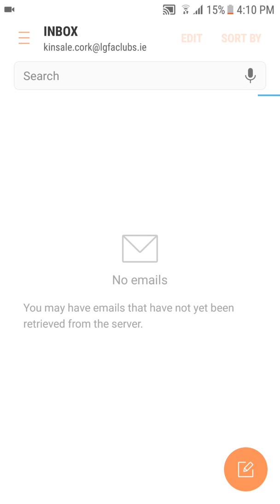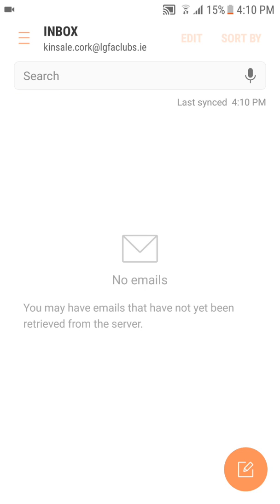And it'll add that email address to your inbox. So from here, all your emails will be synced and you can compose, send, forward emails as you would with any other email client.